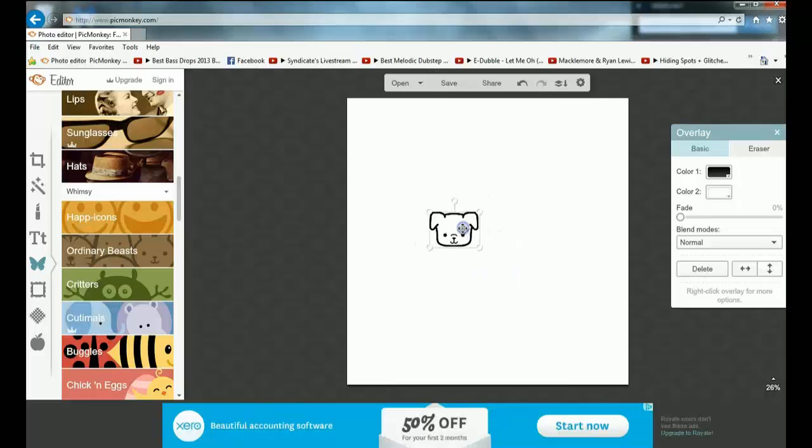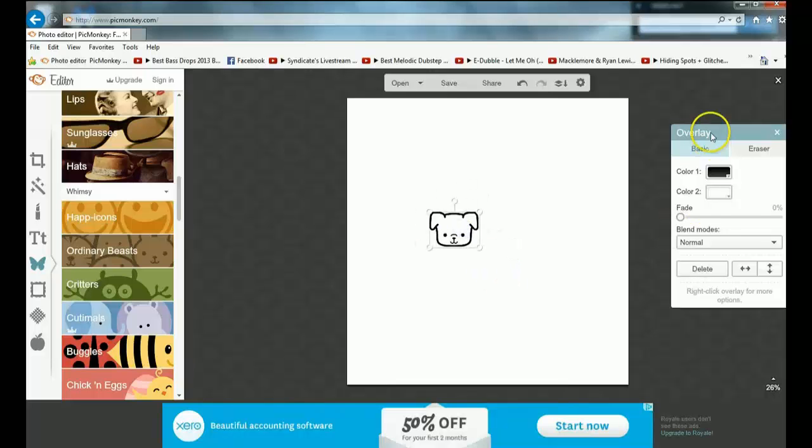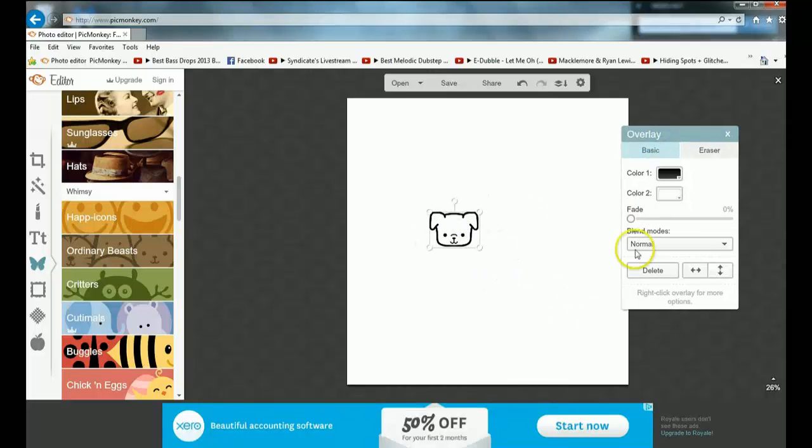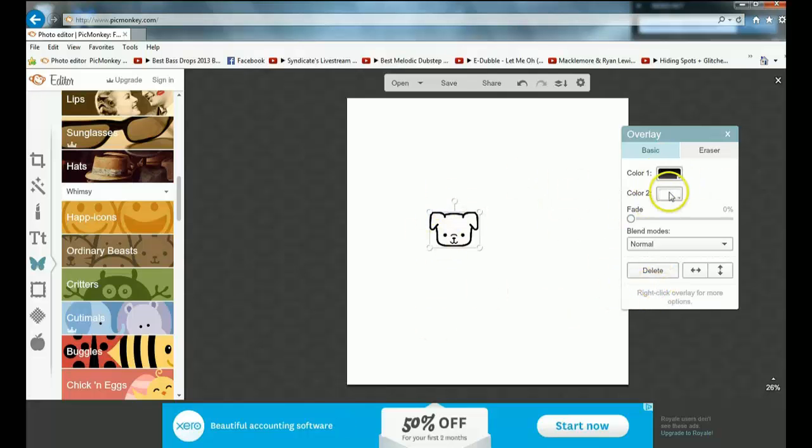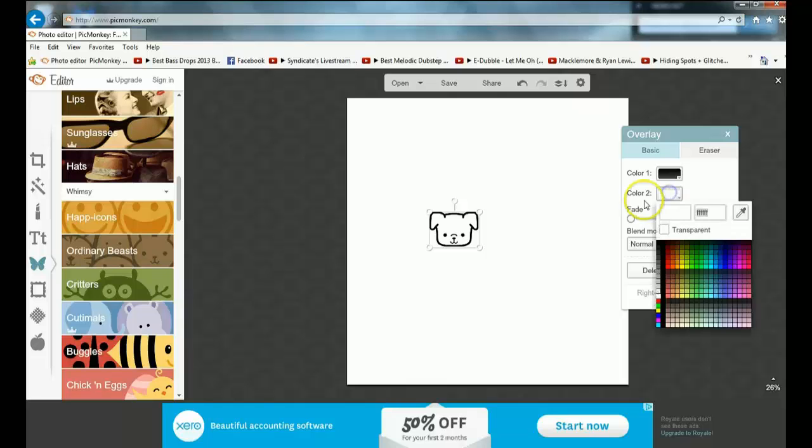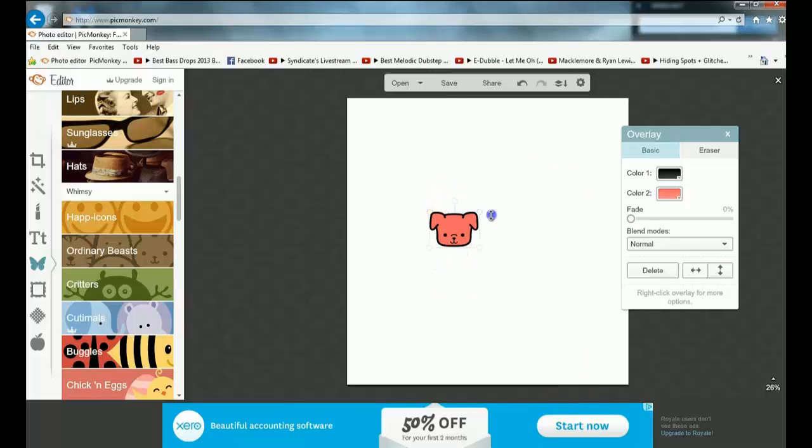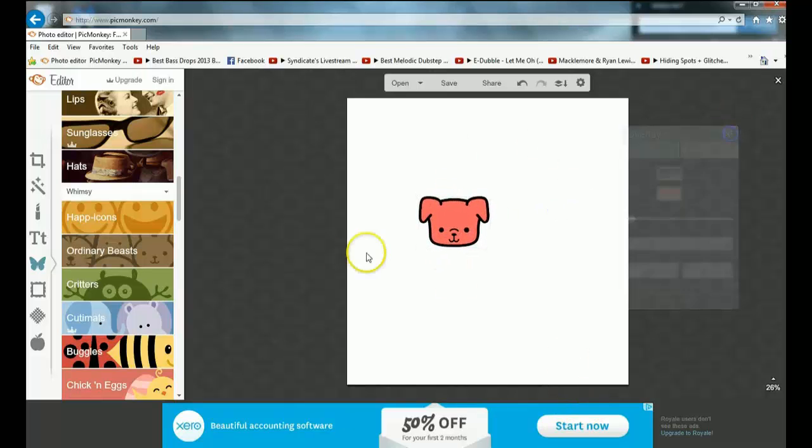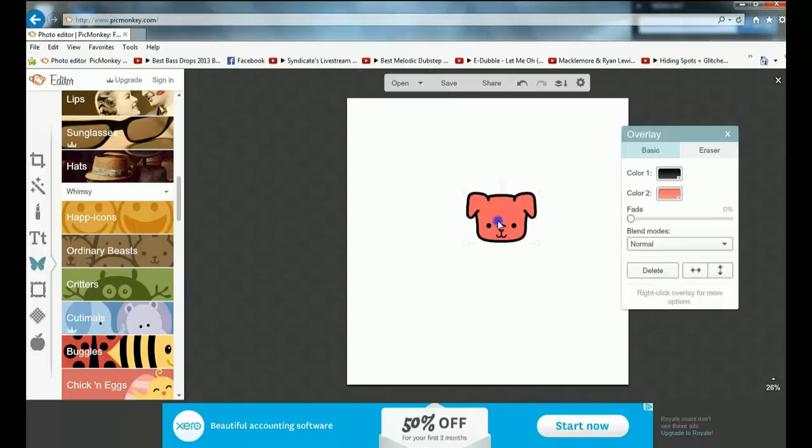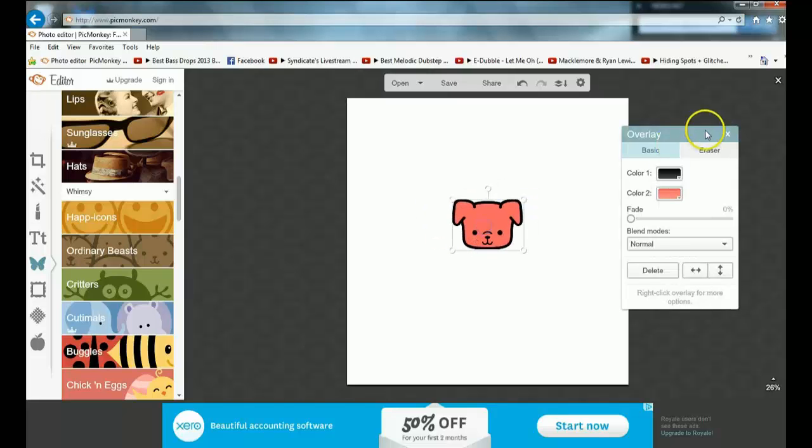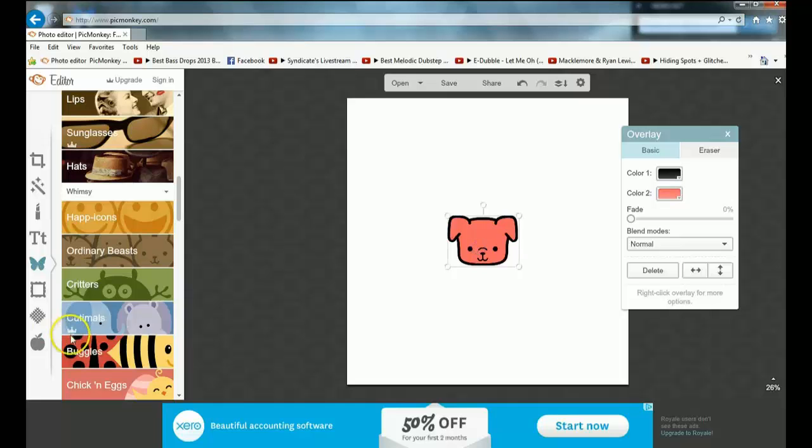There you go. It has over here color one, which is the outline of it, which I normally keep black. Then color two, which I choose another one. So I'll choose a pink for the Minecraft pig.